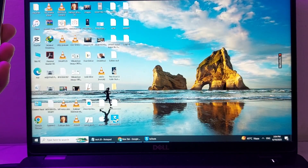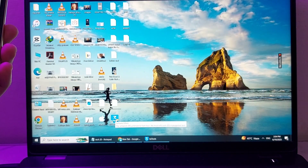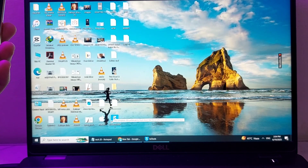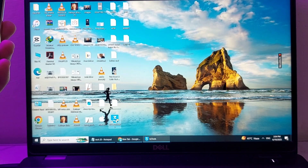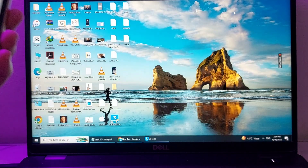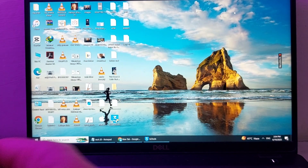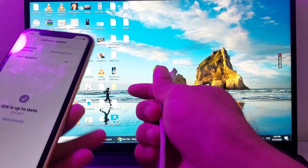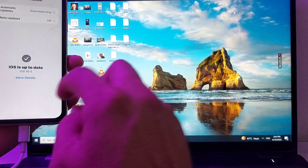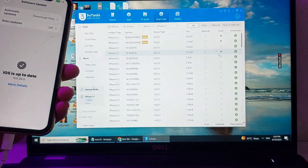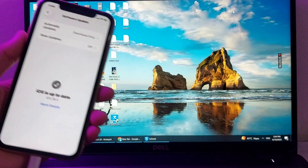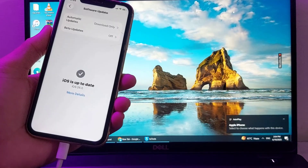First of all, you will need to install the 3uTools software on your PC. Here you can see that I have already installed the 3uTools software on my PC. After that, you will need to connect your iPhone device to your PC with the help of a cable, so here I'm connecting that.